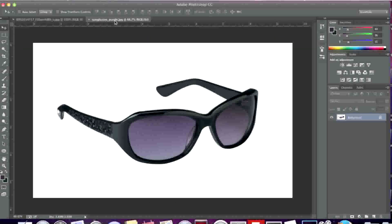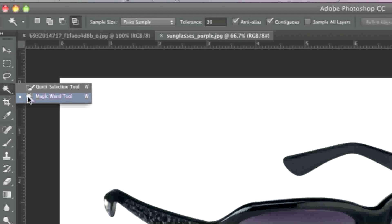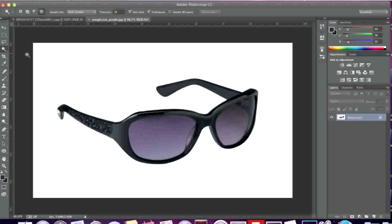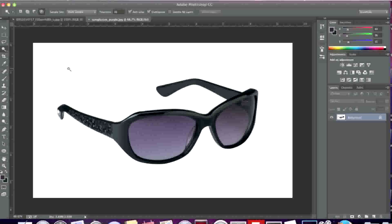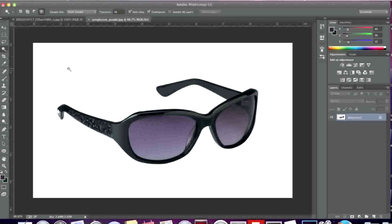To start I will need to remove the background of these glasses. Since I have a white background with a black pair of glasses, it's actually very easy to remove the background with the magic wand tool. If you have a more complex image, I actually have a video that shows you how to remove backgrounds using different techniques.